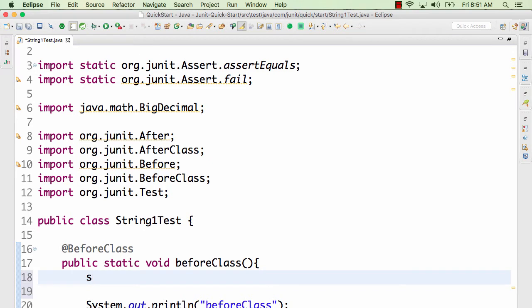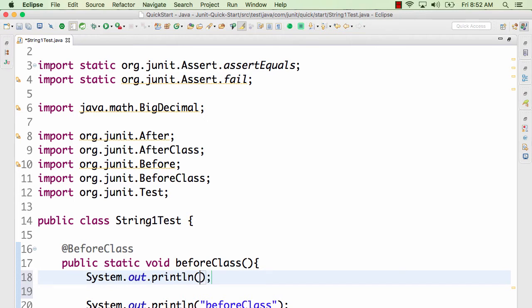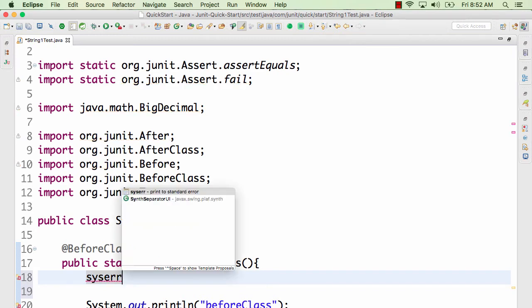Eclipse has a lot of built-in templates. For example, I can type 'sysout' and press Ctrl+Space and it expands to System.out.println. You can also type 'syserr' and press Ctrl+Space to get System.err.println.